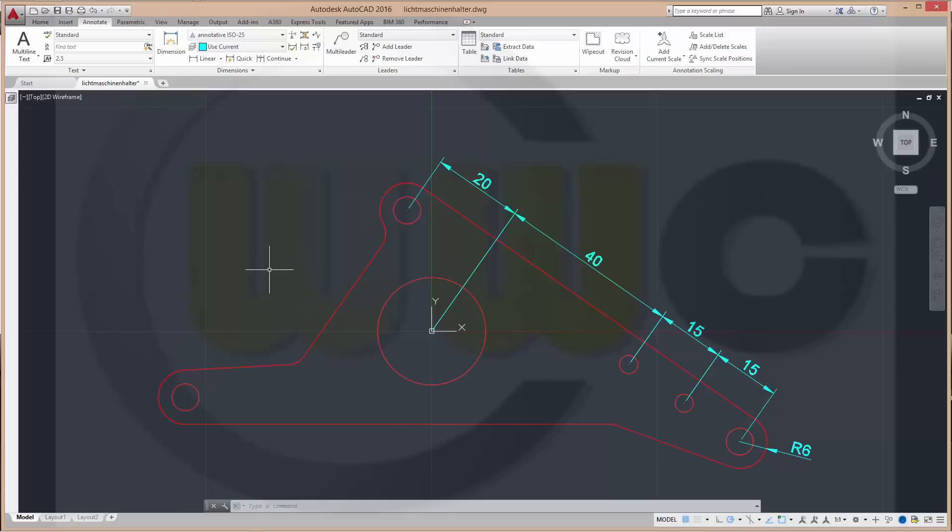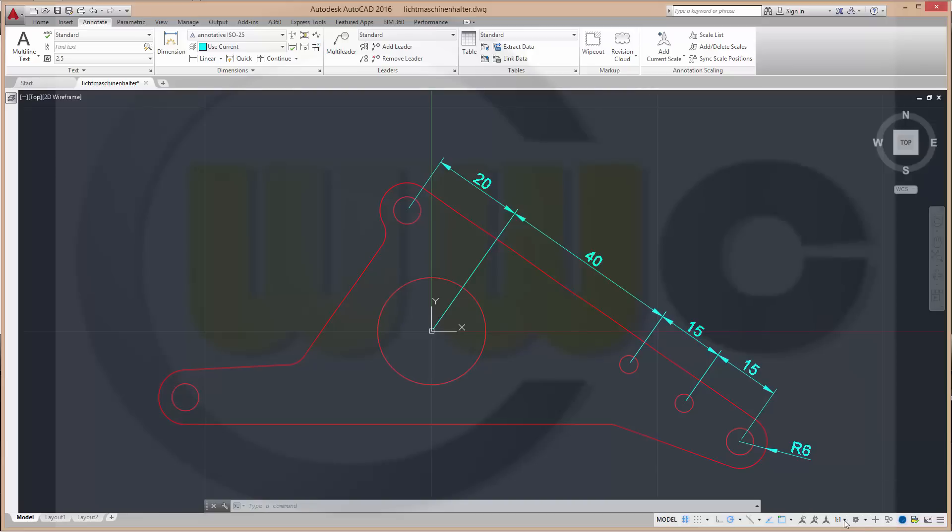Annotative objects can be text, dimensions, multileader, tables, blocks and hatches. All these annotative objects can be controlled by the annotative scaling. Right here.